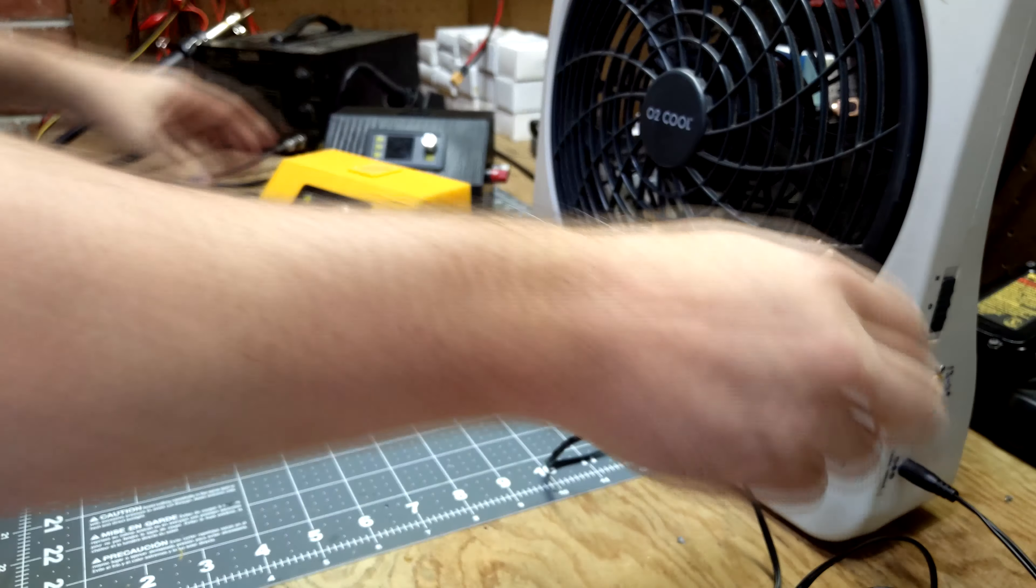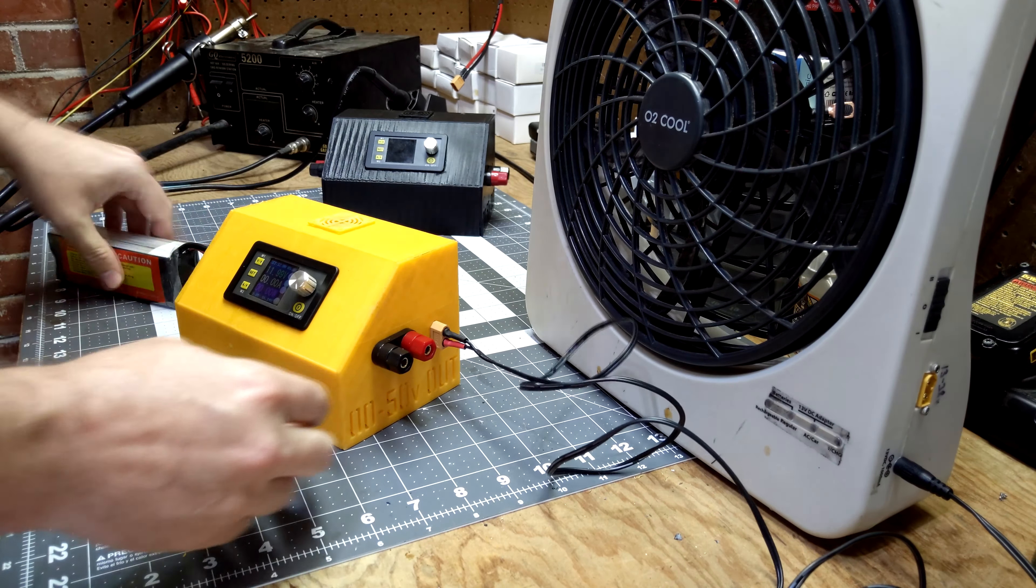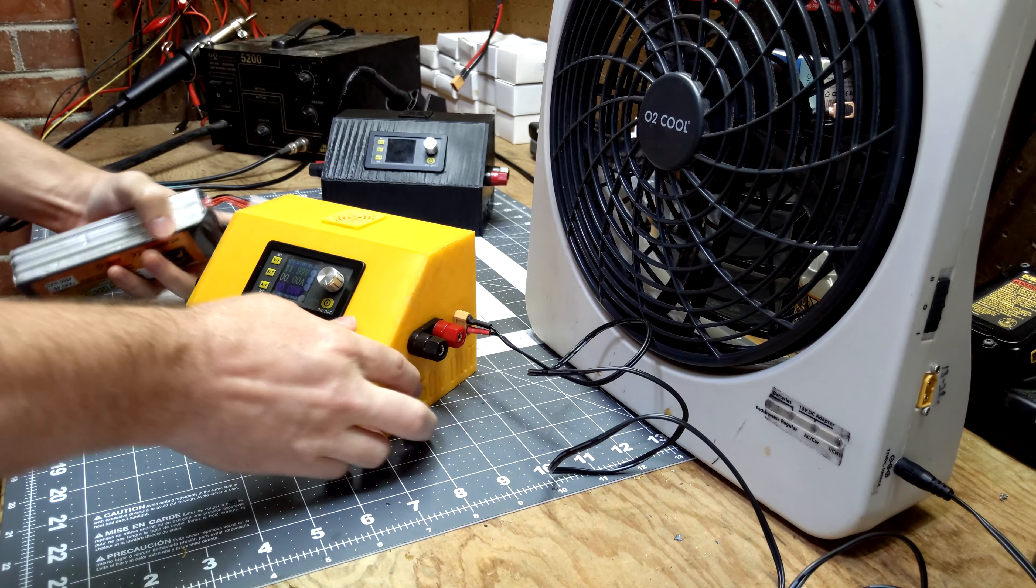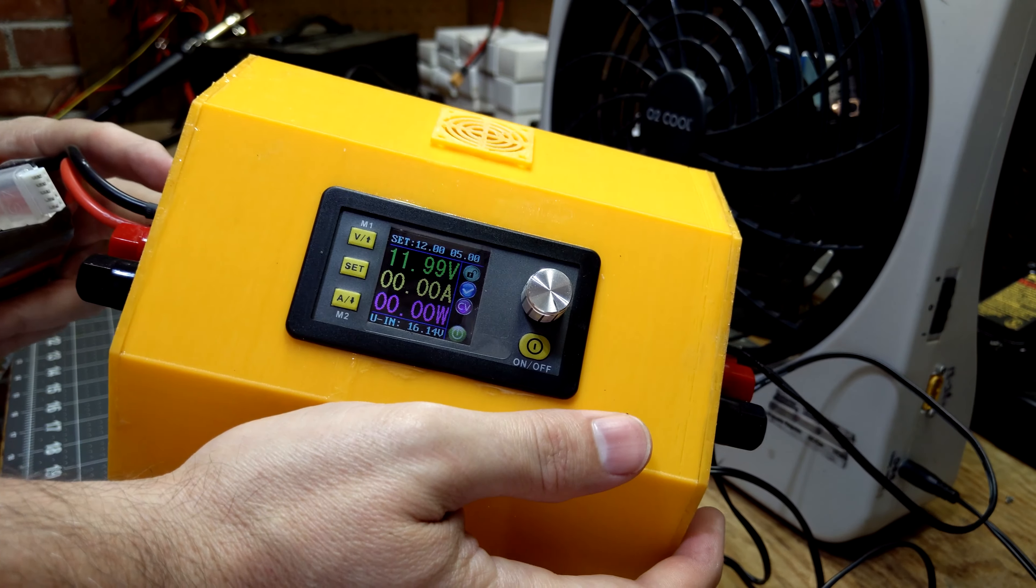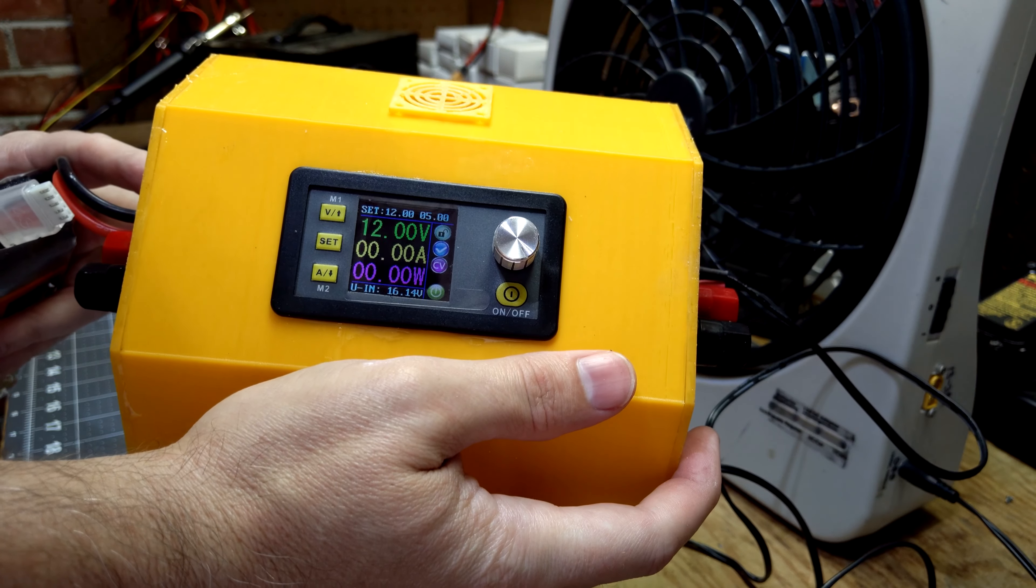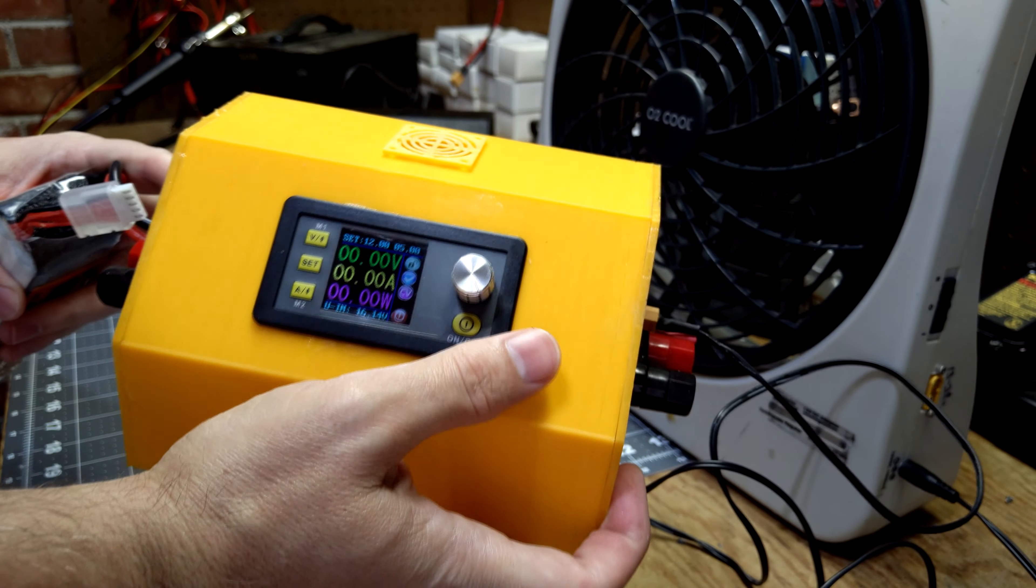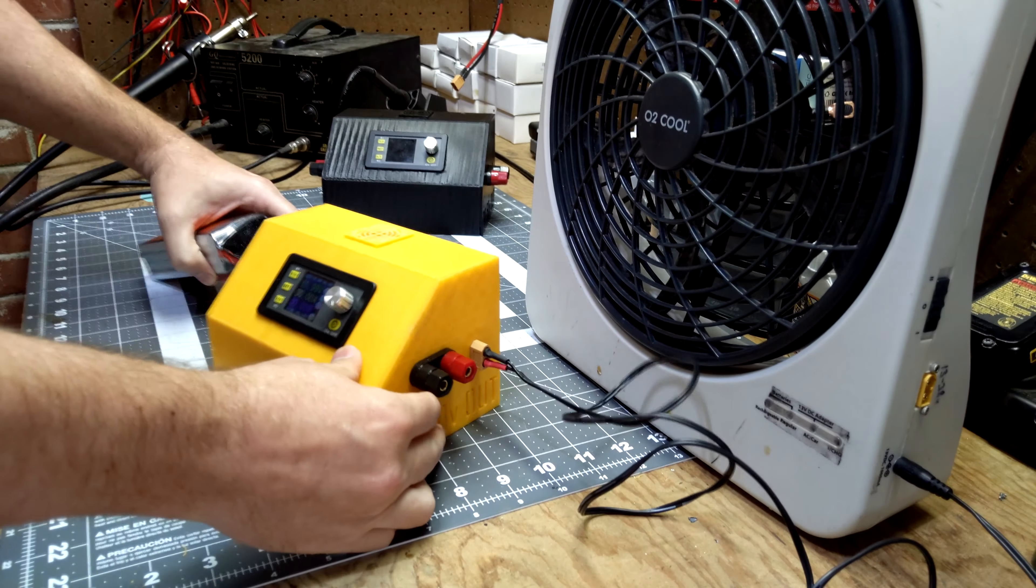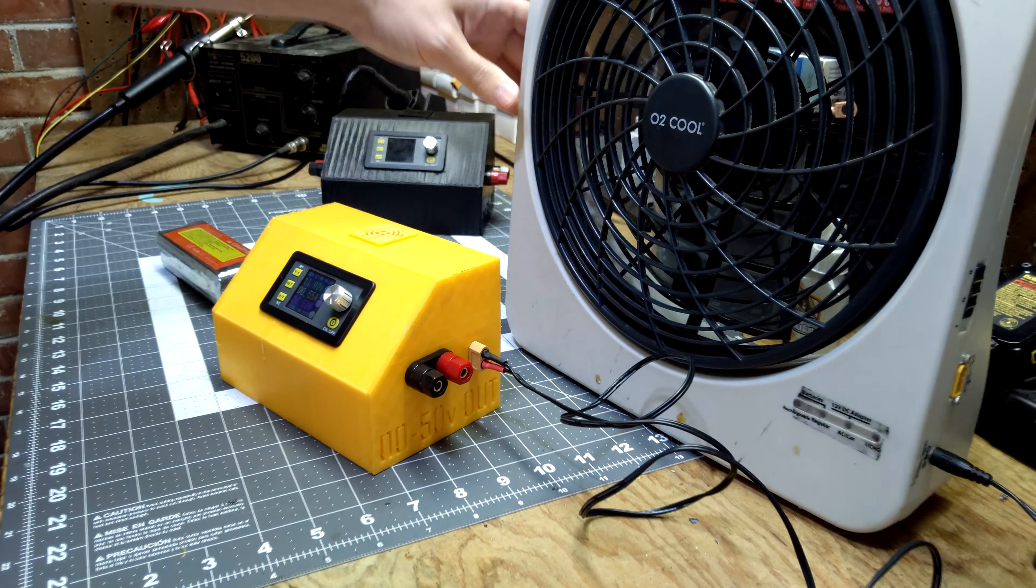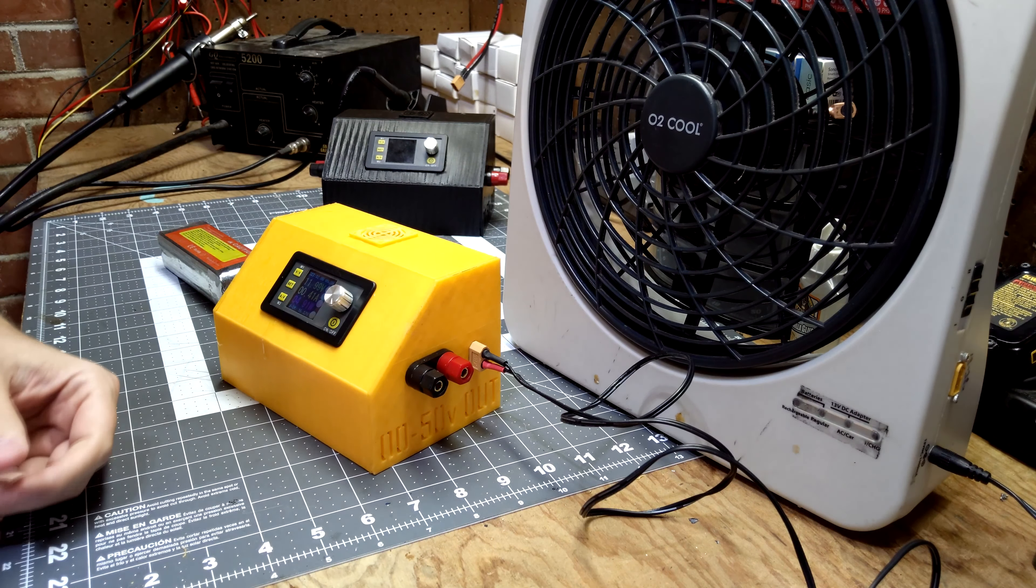Alright, so we've got the fan hooked up here on the output side and the battery. If you notice on the reader here, we've got 12 volts, 5 amps. So if I power it on, now we're sending power into the system. And we've got a nice little fan going on.